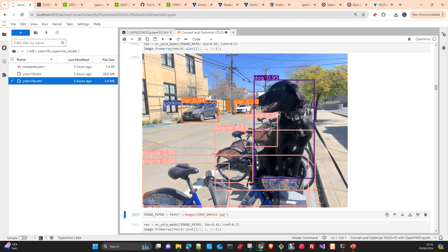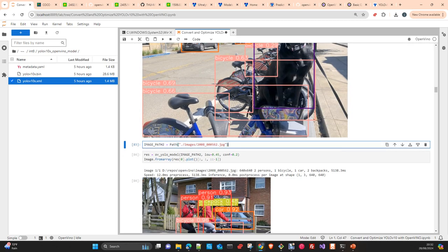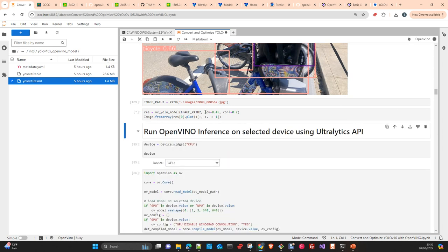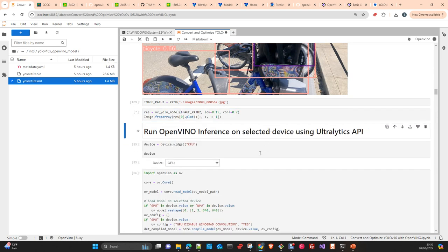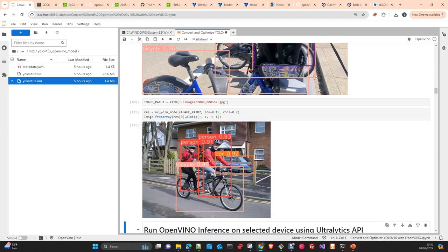Running inference takes about five seconds. You can see here we detect a dog, a car, a parking meter, another car, and several bicycles. Here I run another example with the same configuration — you can play around with parameters like setting IoU to 0.15 and confidence to 0.7 to see how the predictions change.